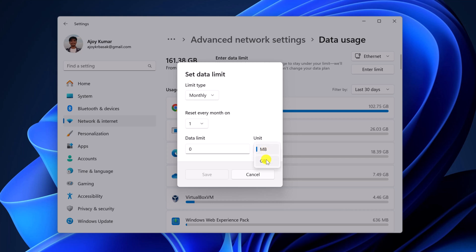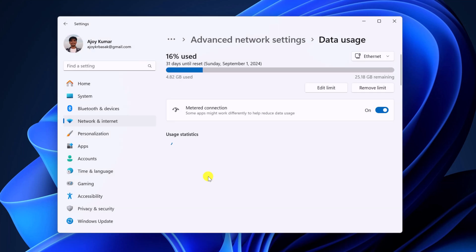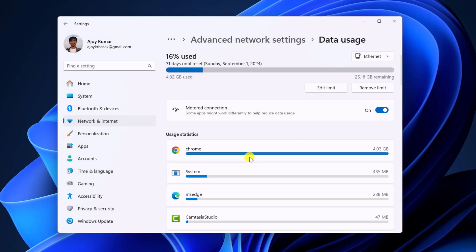Say for example, I want to set a limit for 30 GB. I'll simply select GB and here I will enter 30. Then click on save button and it will save 30 GB of data limit on your connection.